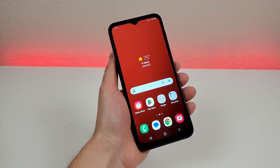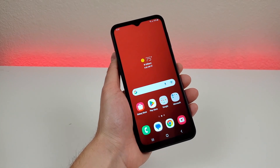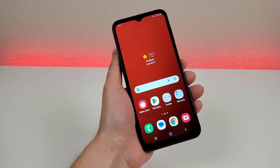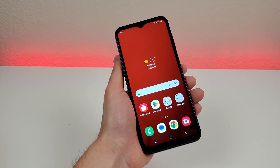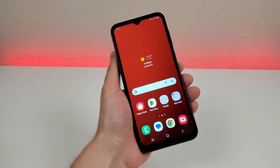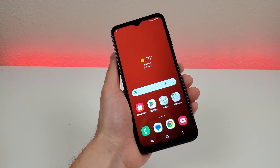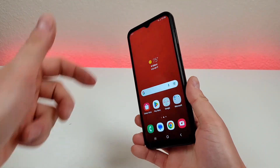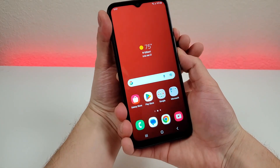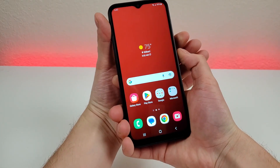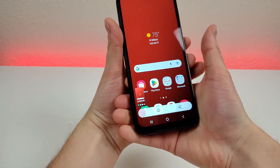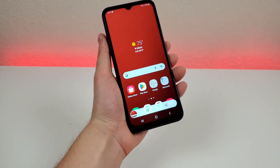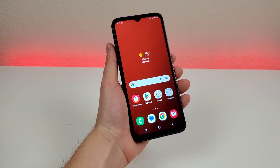The next thing I want to show you is how to take a screenshot with the Samsung Galaxy A14 5G. It is pretty simple — all you have to do is just hold down the volume down and power button for about a second. Then it'll take the screenshot, and from there you can edit it or share it. So pretty straightforward.